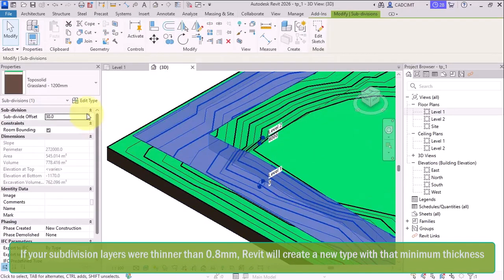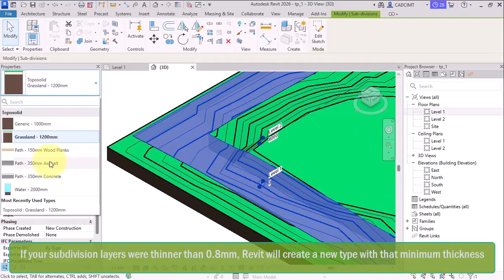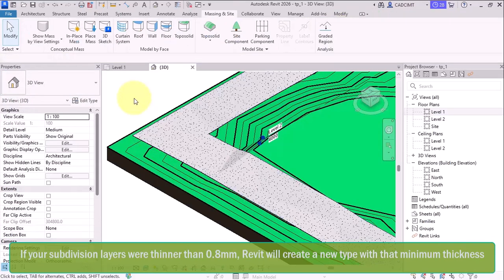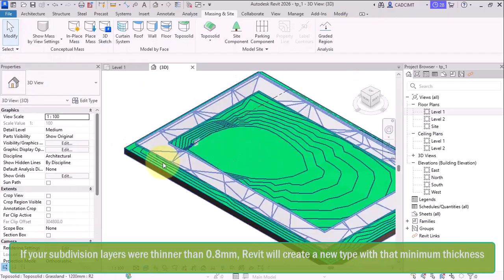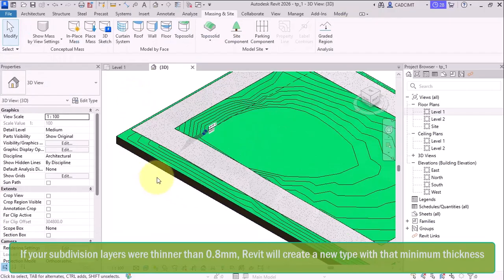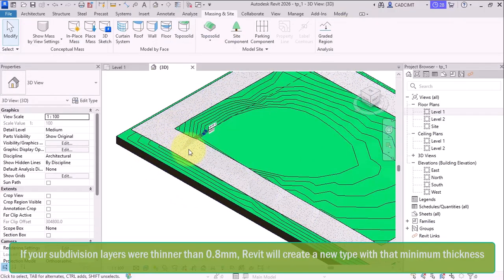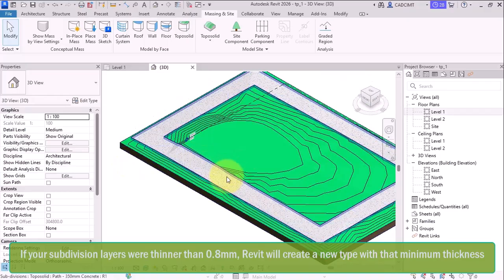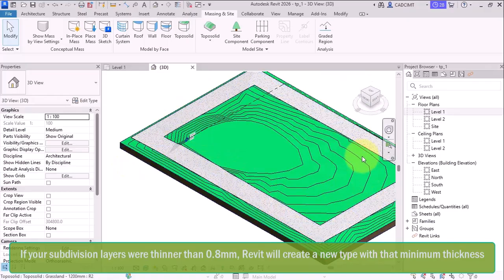So it moves above it and if I want to have it as 350 concrete, so I can see that and now you can see this path is already inherited into the surface of the contour of the toposolid.